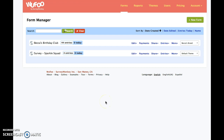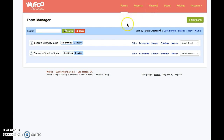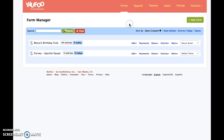Now you're ready to get started. You can create forms, do reports, and use themes. I'm just going to show you a really simple form and how to create it, because once you get the gist of that, you can do some other things on your own.